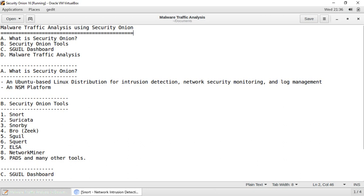Now let us see what are the different tools we have in Security Onion. The first tool is Snort — it's a very powerful open source and lightweight network intrusion detection system for detecting emerging threats.